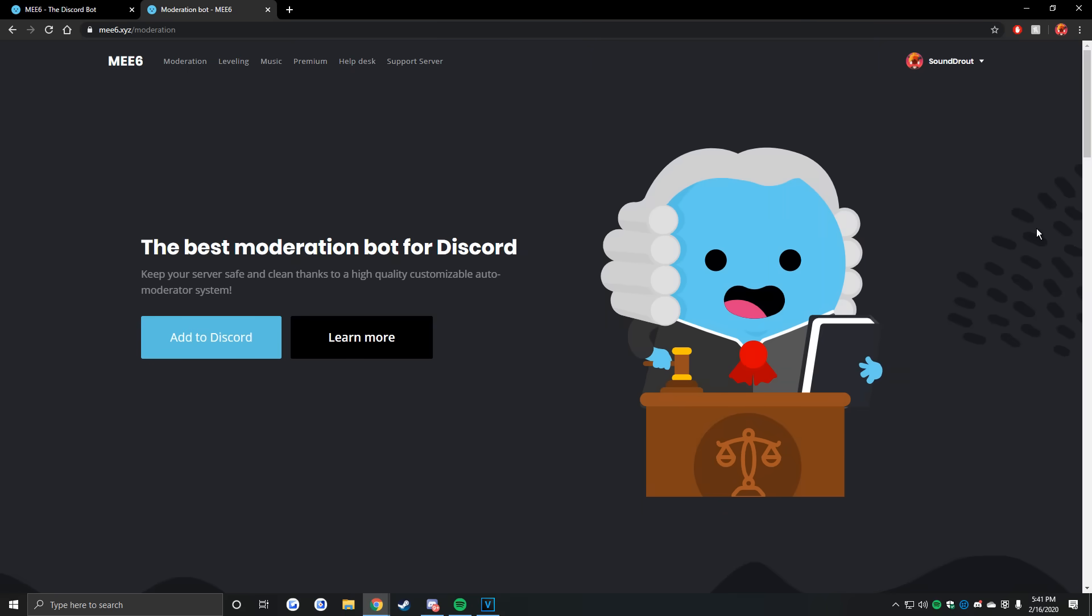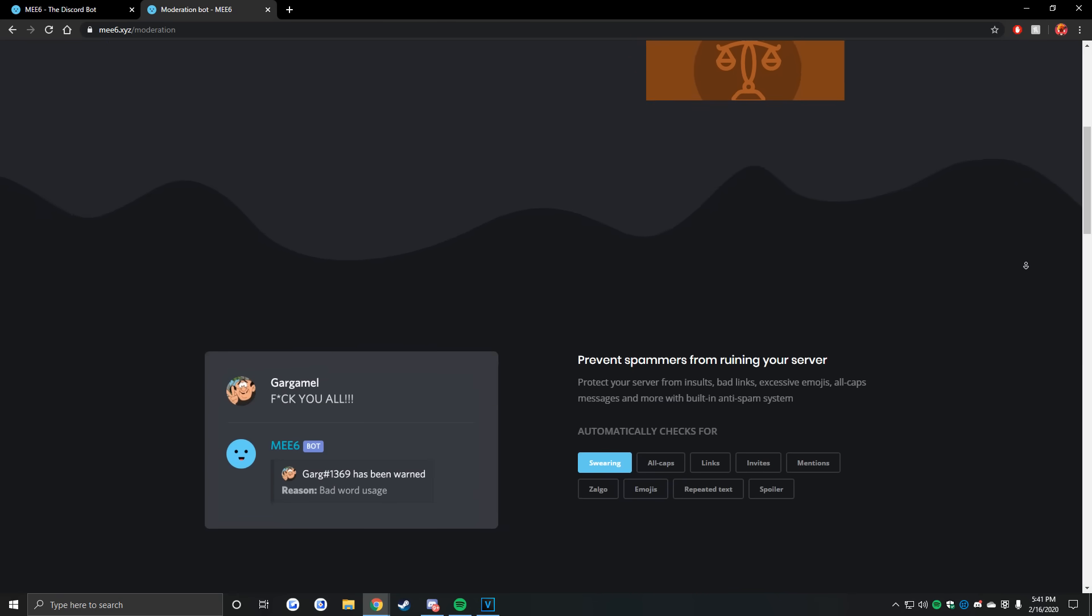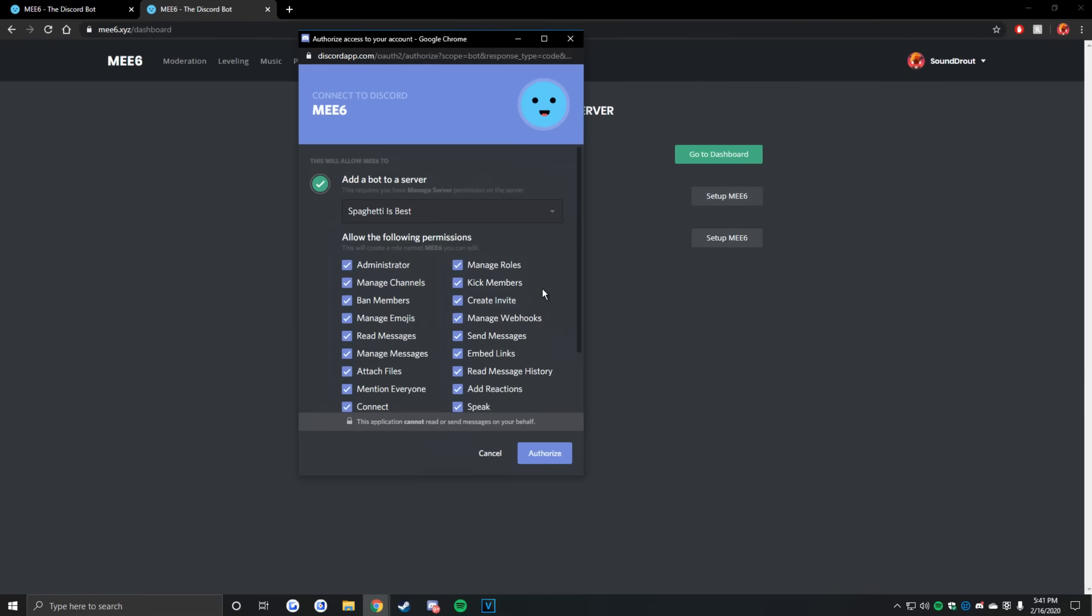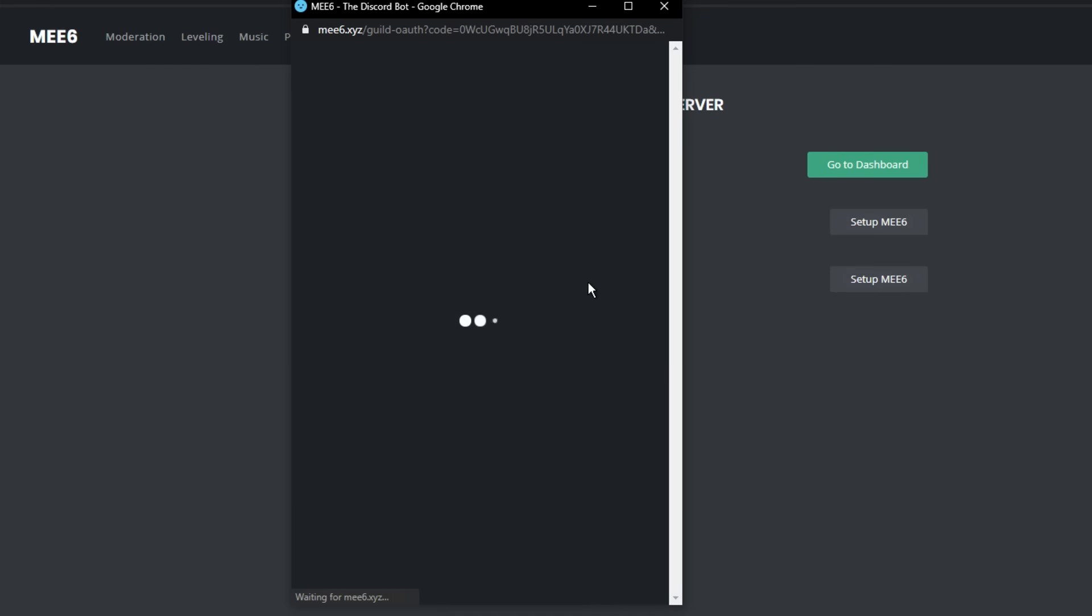These will be super useful to you as the server owner, as bots automate certain functions and even add new possibilities to your server. They're super easy to add. All you gotta do is just click this button here, and boom, you're done.